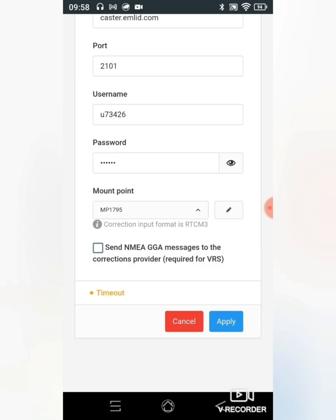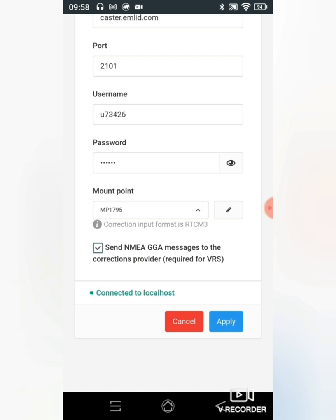And make sure that my mount point is exactly the same. I will say send NMEA GJ messages and click on apply.